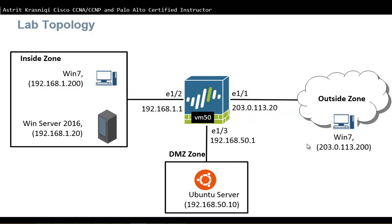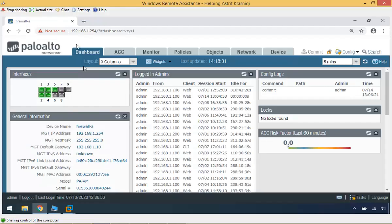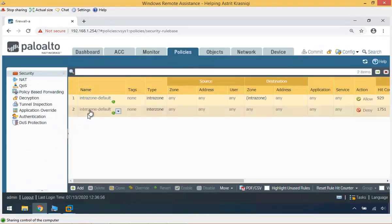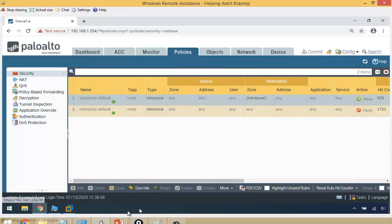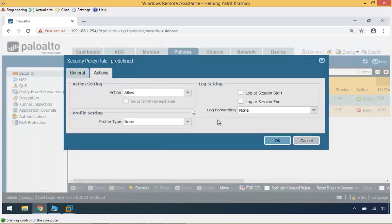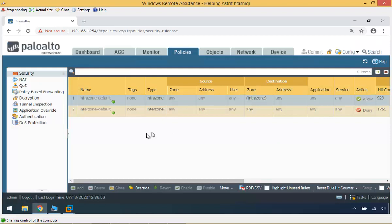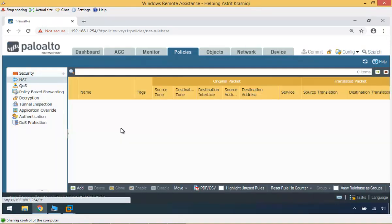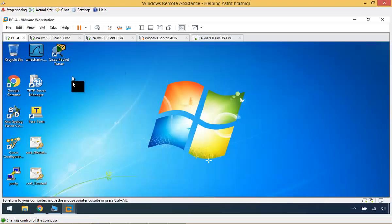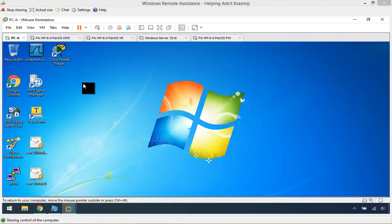I already have a connection to my firewall. As you can see, there's nothing on the policies — we only have the default intra-zone and inter-zone policies, which are read-only. We can override that if you want to: just select the policy, select Override, and then you can change settings like logging or action. We don't have any NAT policies either. I already have my PC in our network, inside the network. If you have a look at our topology, we have a Windows 7 and the firewall I just showed you.